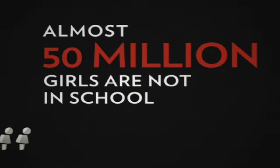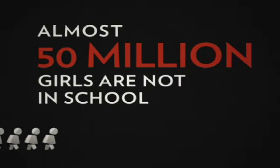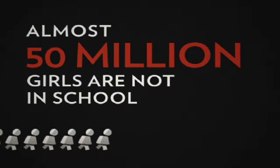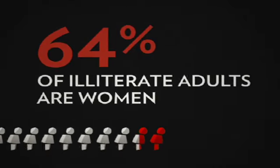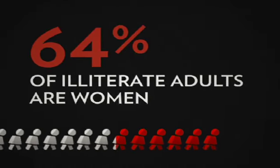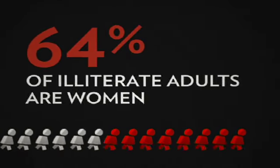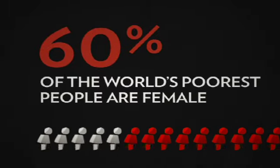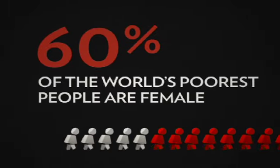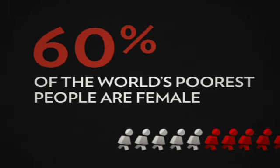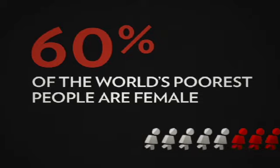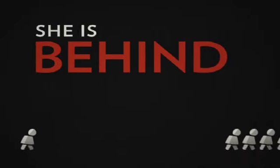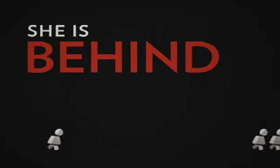Almost 50 million girls are not in school, and to make matters worse, 64% of the world's illiterate adults are women. That's a lot of girls who don't have the chance to learn to read or write. And without education, she is behind before she even gets started.